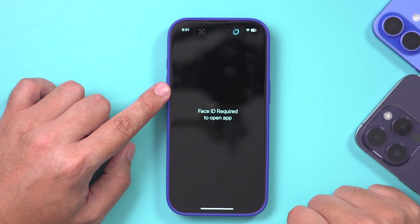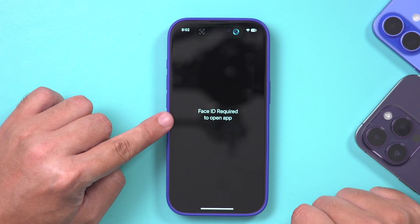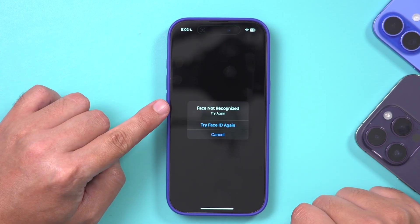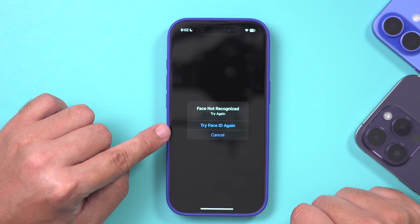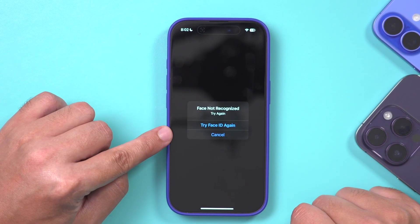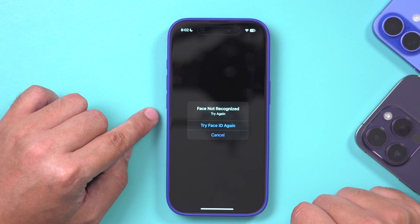After unlocking with Face ID, you can see the X app appearing. And if you try to load it, it's going to ask you to use Face ID again. So it's actually not only hiding the app — it's locking it too. It's doing two different things.